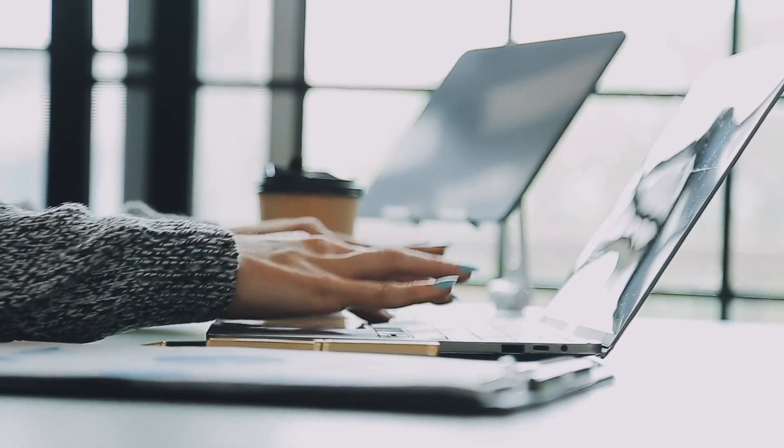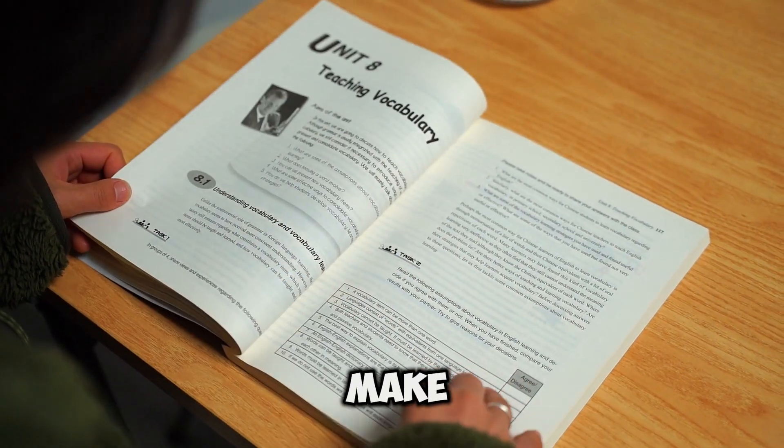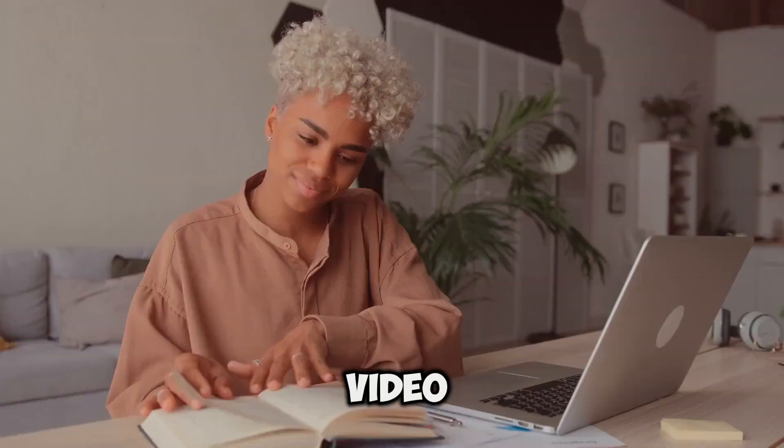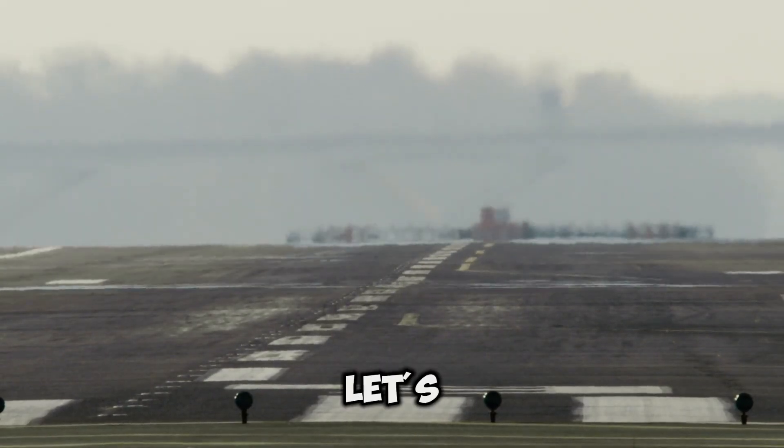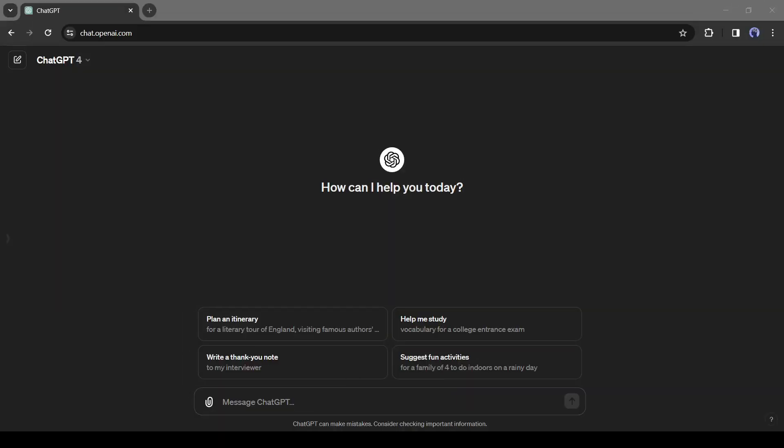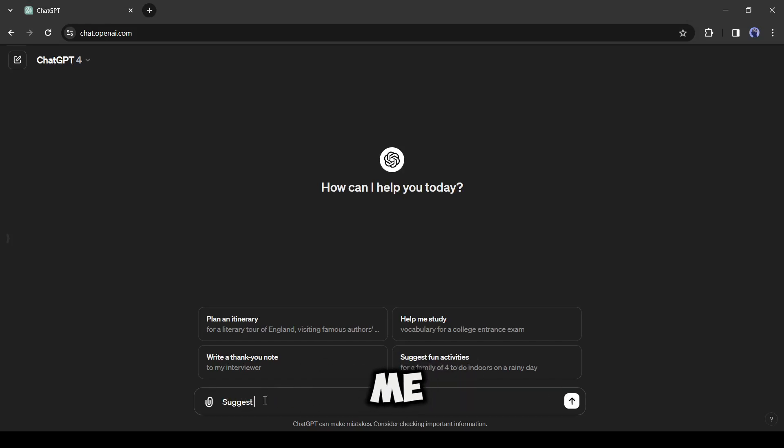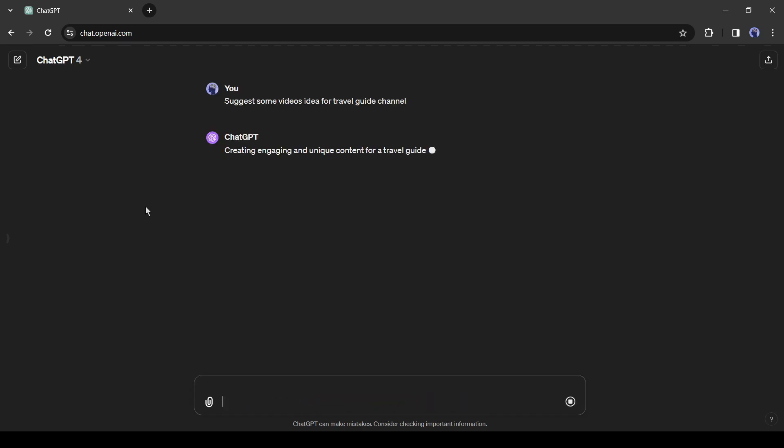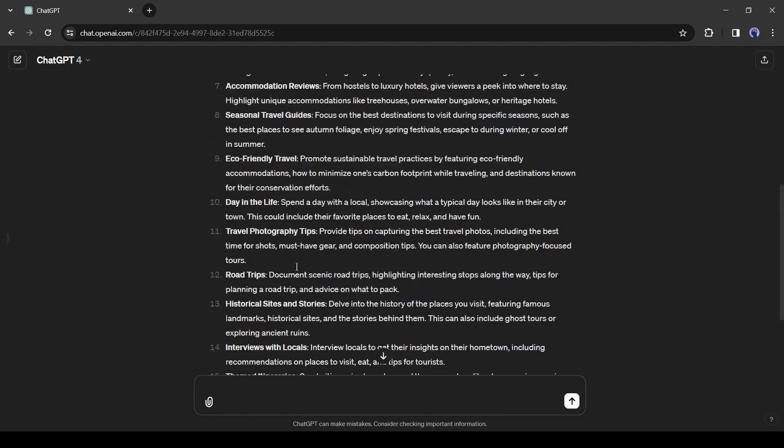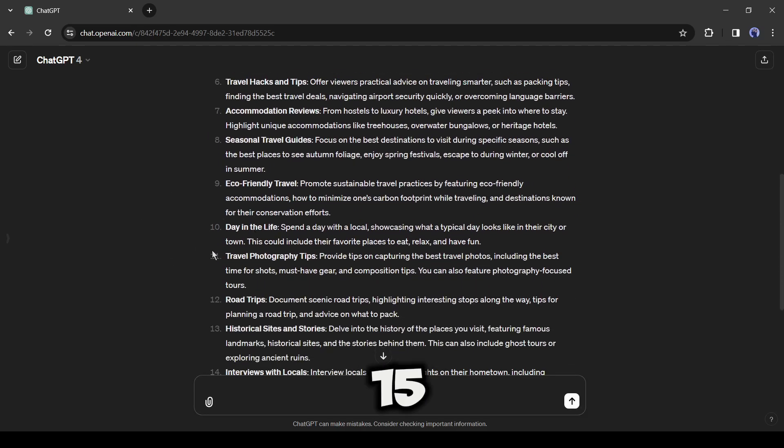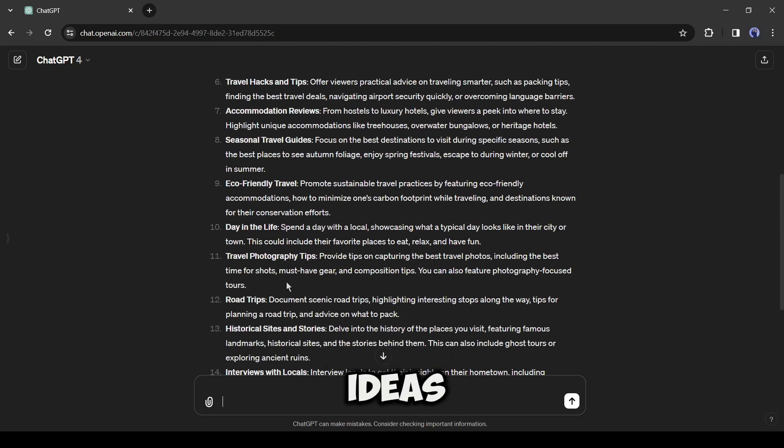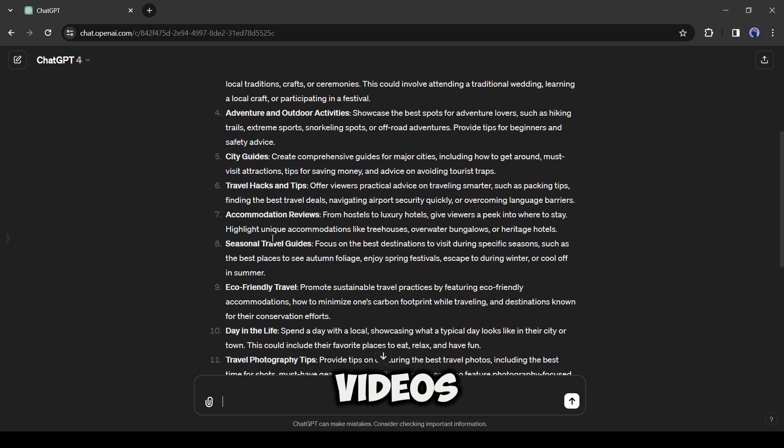First of all, we have to select a topic or place to make our video. The topic should be related to travel. Let's ask ChatGPT for our video idea. Simply type your prompt like me: suggest some video ideas for travel guide channel. ChatGPT provides us with 15 video ideas.